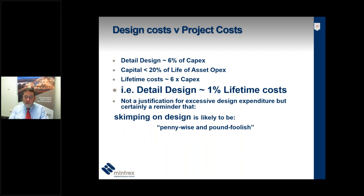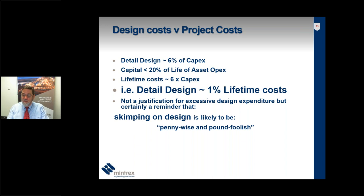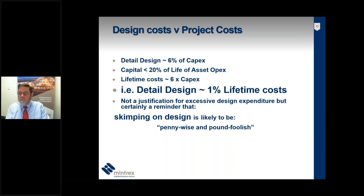This is a very oversimplified look at design costs compared to project life costs, but it highlights that the risks associated with a failure to allocate sufficient design resources are likely to be much greater than the over-allocation of design resources. Failed project outcomes are remarkably common. In this state we've had Ravensthorpe Nickel, Beenup Mineral Sands, the HBI plant, the Anaconda Nickel plant, Cawse, and Bulong nickel plants. In many of those failed projects, design failures were an integral part of the failure of the project.